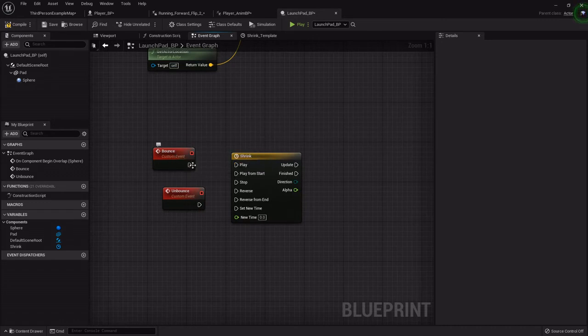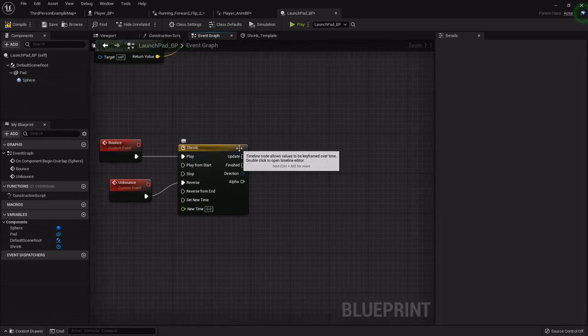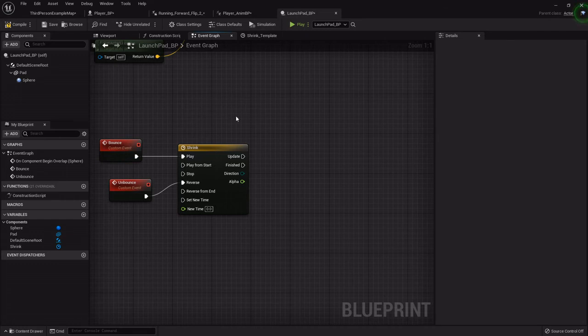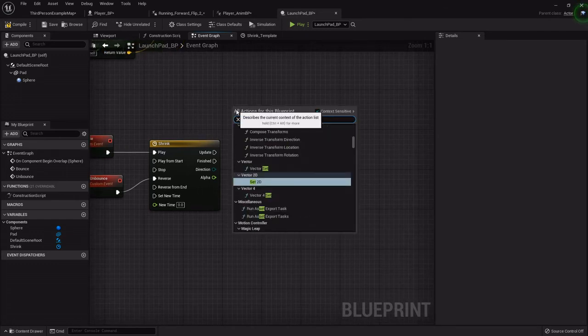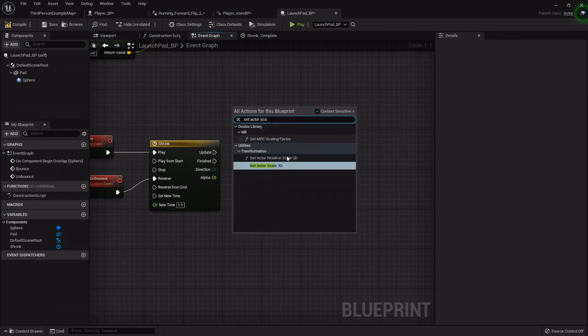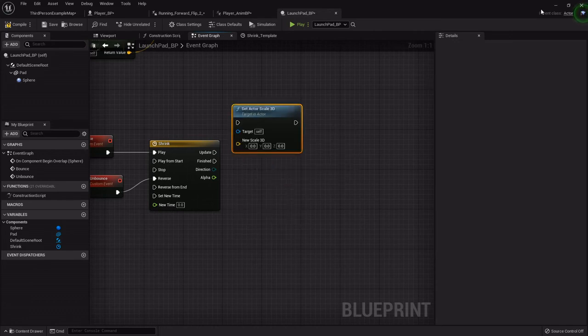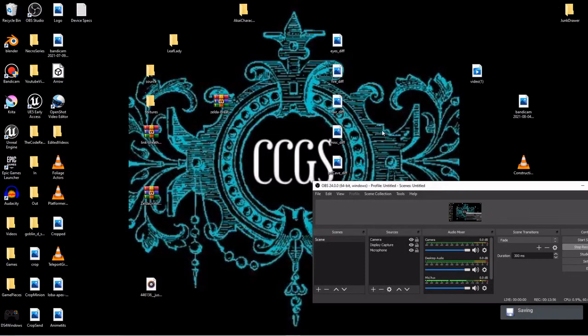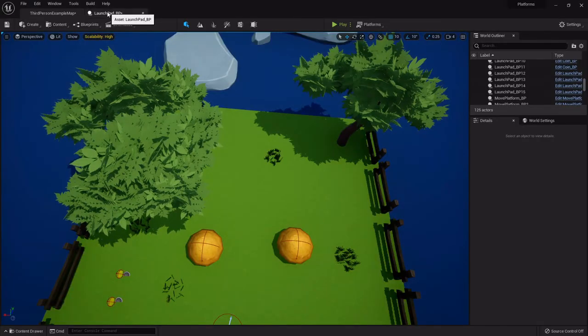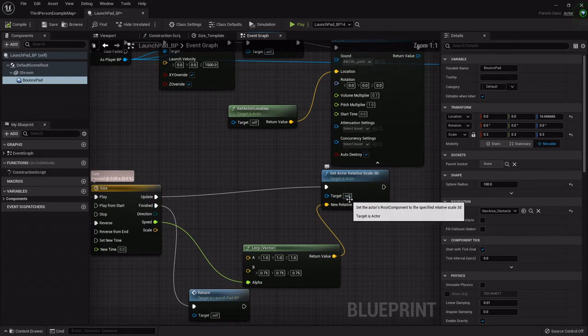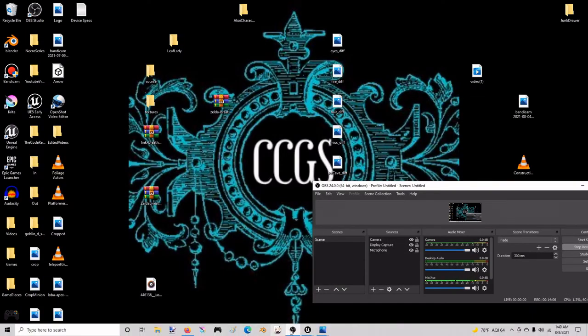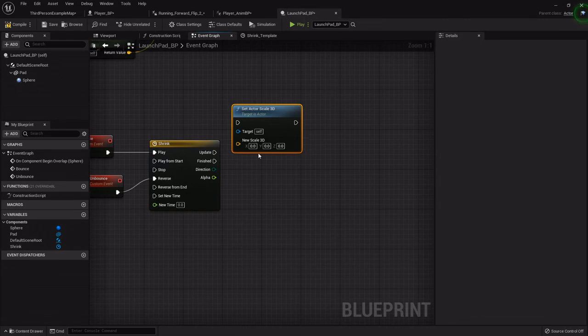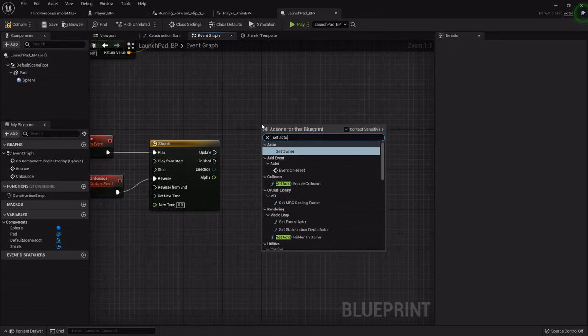Back out in the event graph, we'll hook the bounce to play and the unbounce to reverse. What we want to update is the size of the actor. We want it to kind of compress or look like it's compressing. I am going to right-click and type in set actor scale 3D. Let me double check my notes. Relative scale. We want it to be the relative scale. Get out of here, we don't need you. Set actor scale 3D.